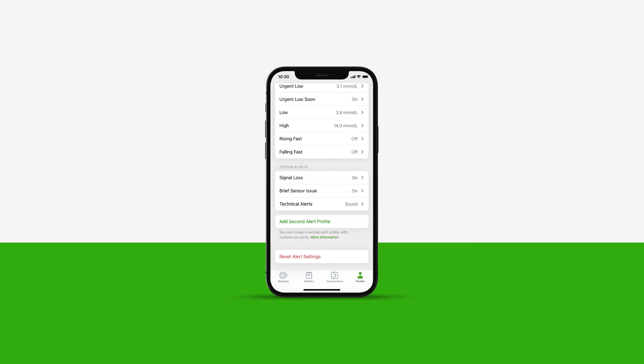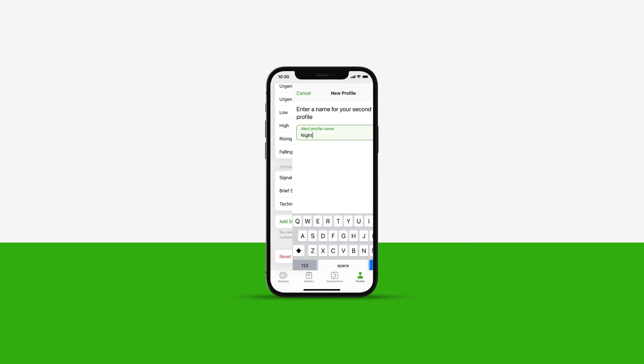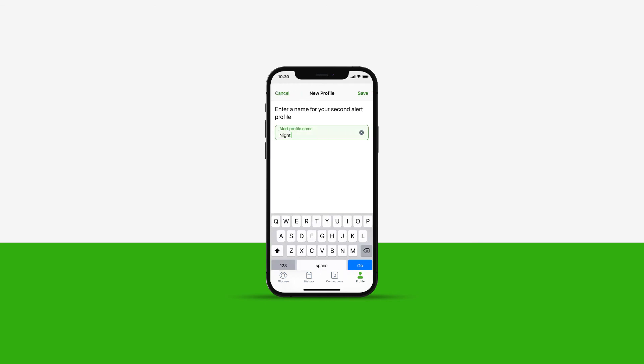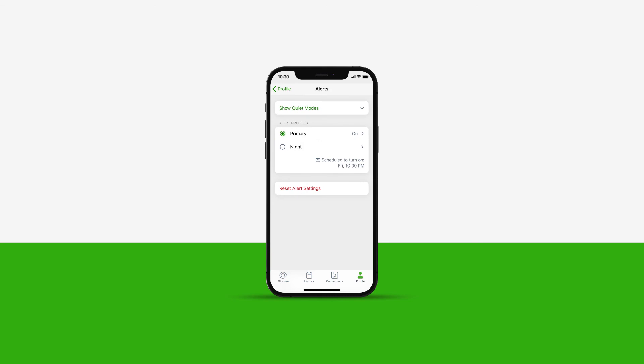If you have different requirements for your glucose alerts, you can create a second alert profile with customized alerts. For example, a night time or work profile. You can switch between or schedule profiles to certain days and time periods.